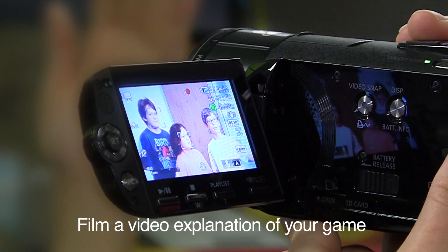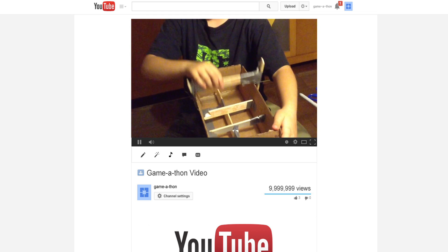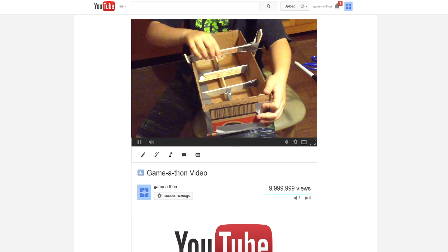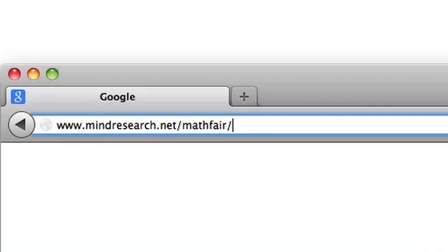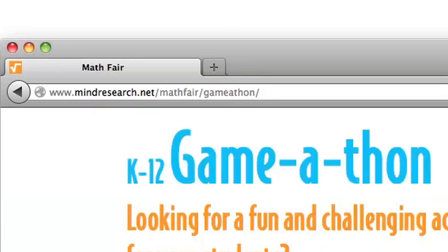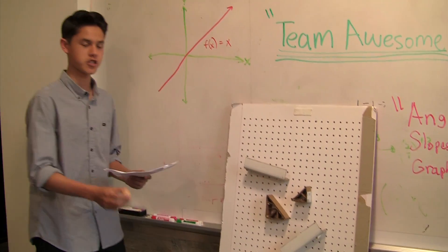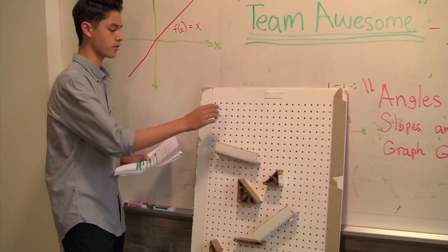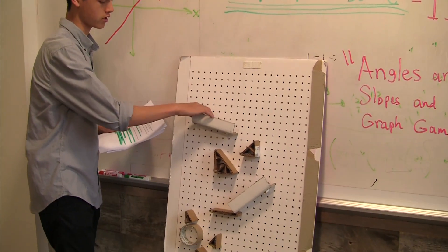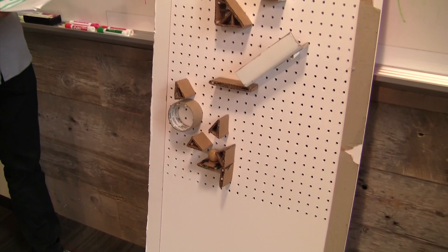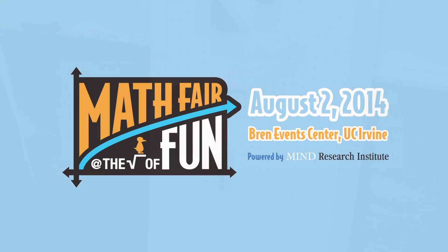Then, film a video of your game, post it on YouTube, and submit it to the Game-a-thon website. We'll take your video and post it online for everyone to see. You can inspire others with your creative ideas, and you can even have the chance to share your game in person at the Math Fair on August 2nd in Irvine, California.